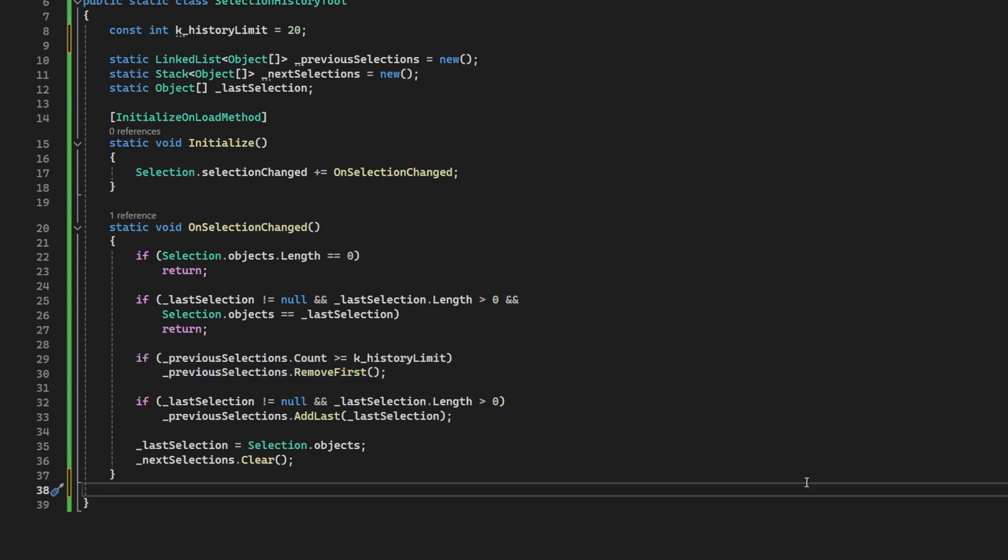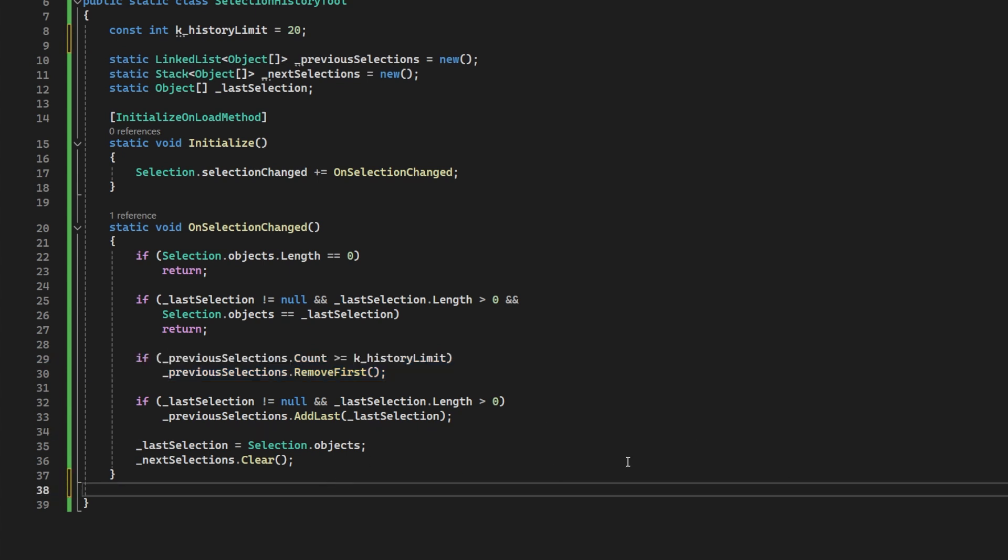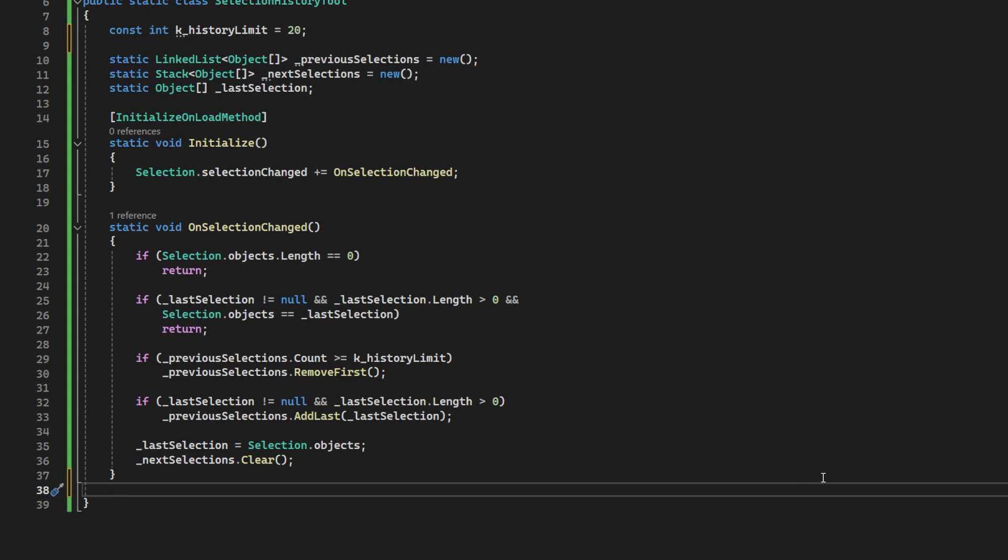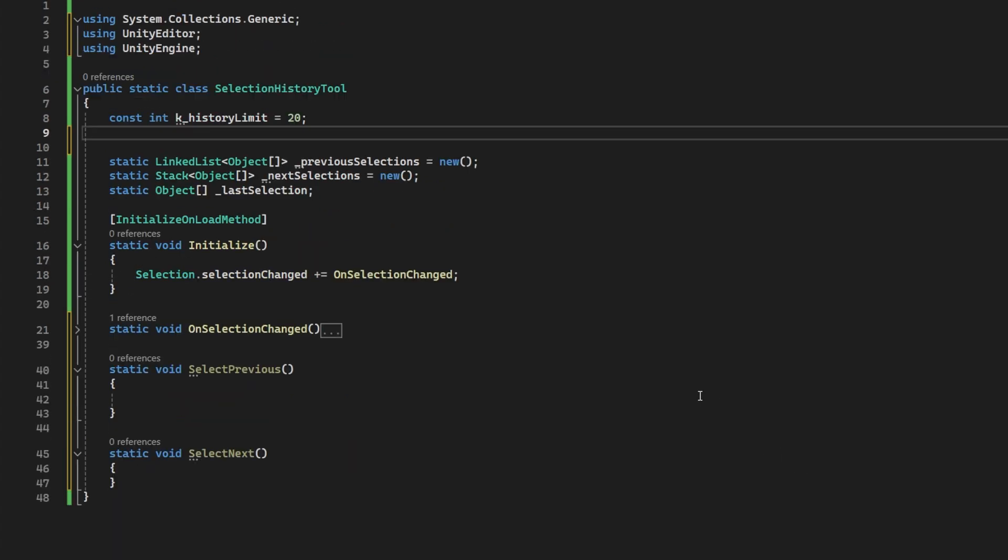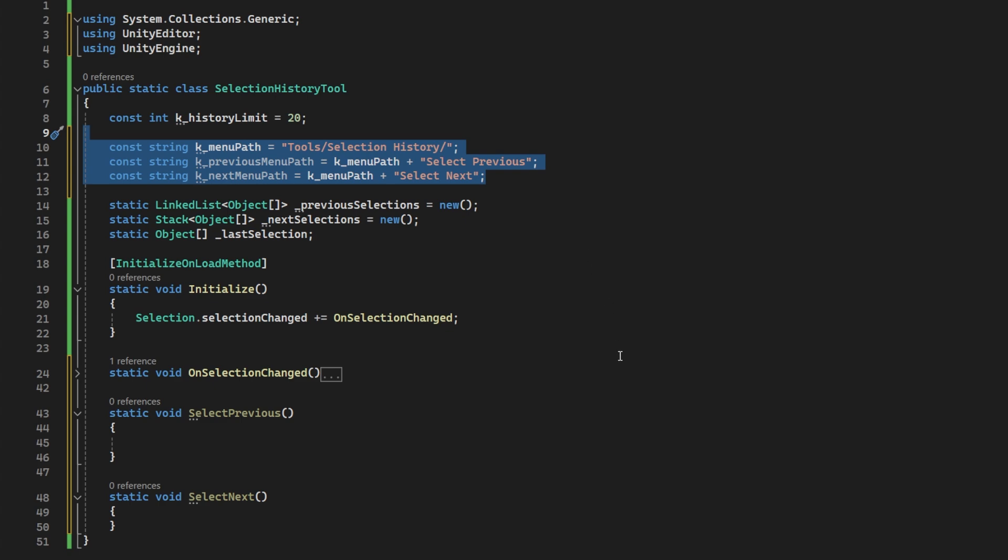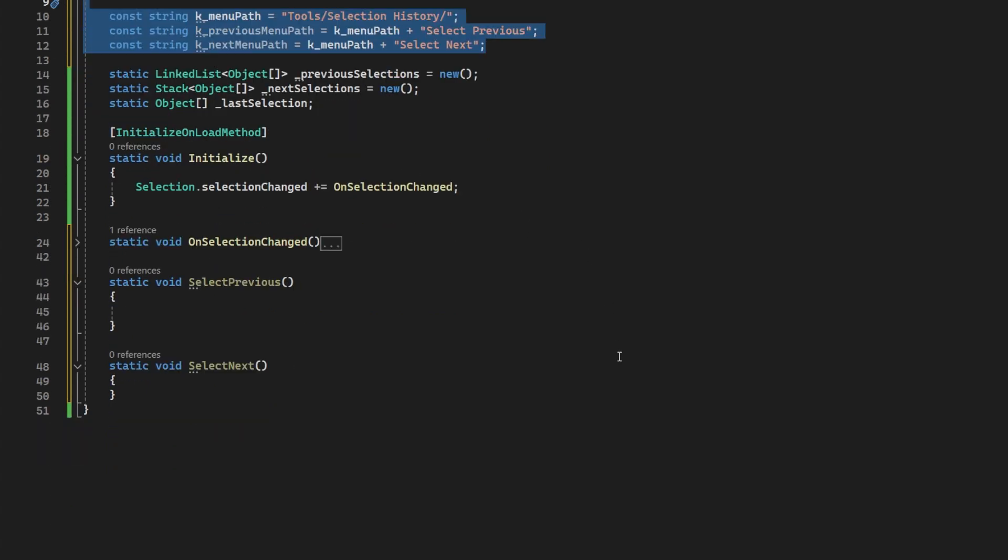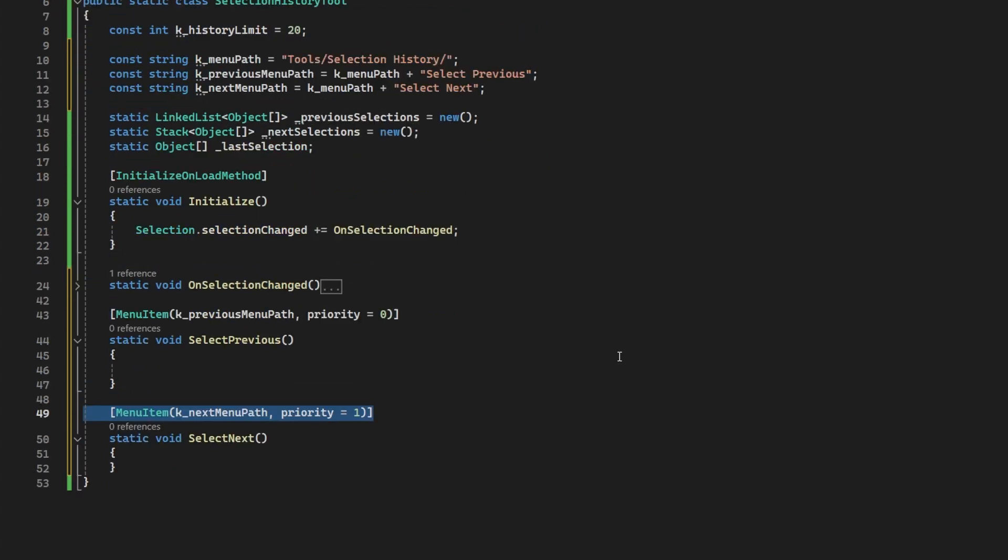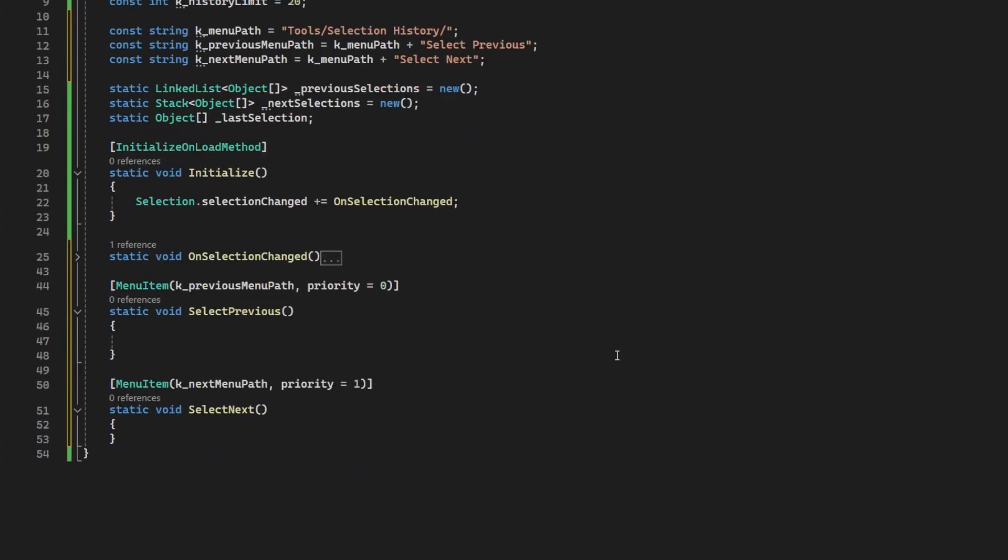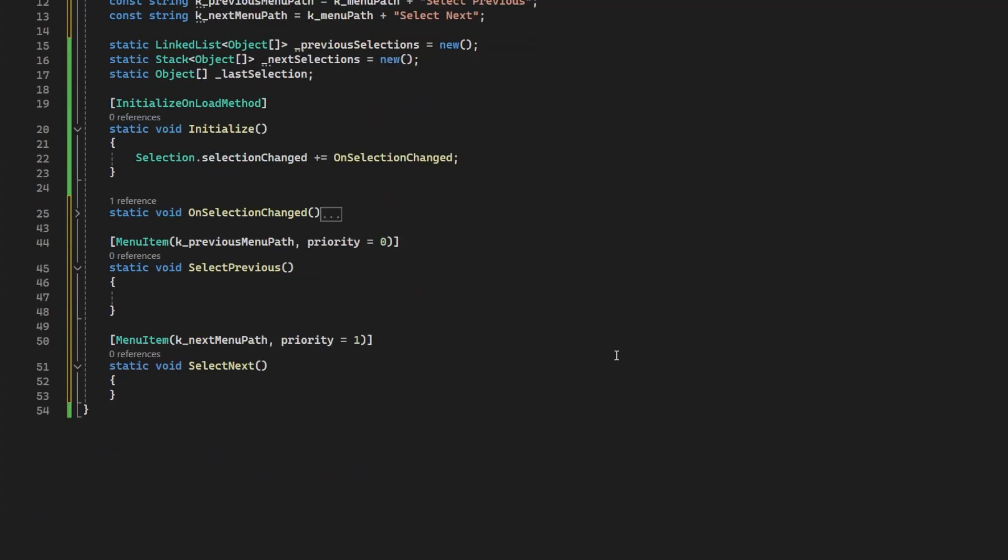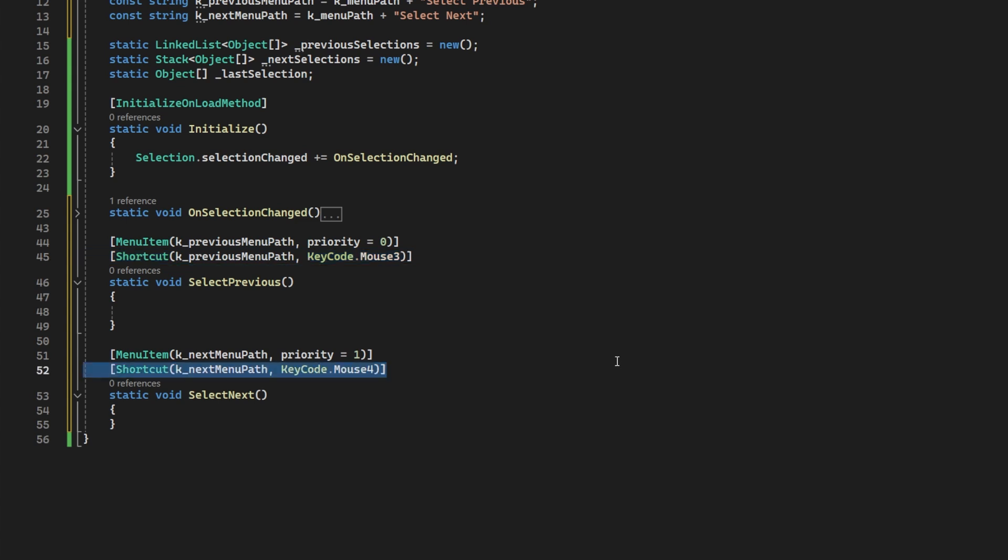Now, for the next and previous functionality, we will need two menu buttons. Let's call them previous and next. So we will add static methods and pop in some menu item attributes with a legit path. We will link these to shortcuts and I will bind those to my side mouse buttons because that makes sense for my muscle memory.